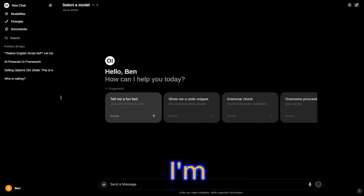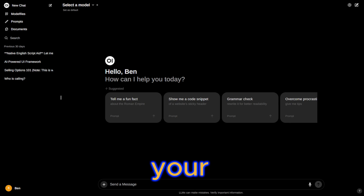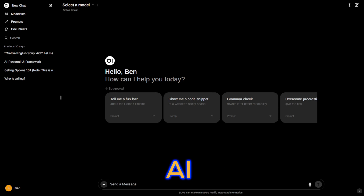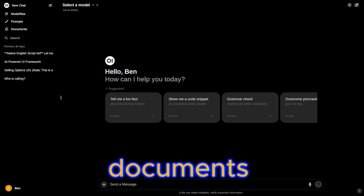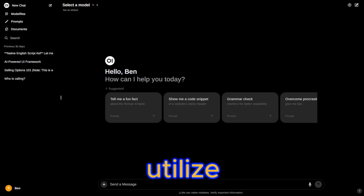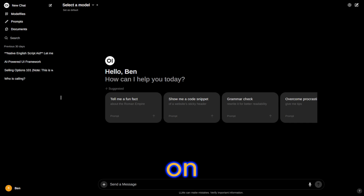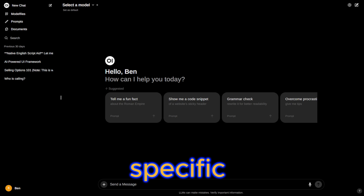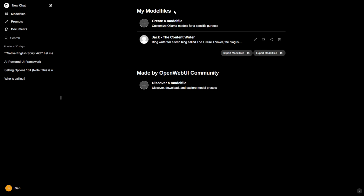Hello everyone! Today I'm excited to show you how to build an AI assistant that's customized to your specific needs using Open Web UI. For instance, let's say you want to create an AI that can process knowledge or documents you have and utilize large language models locally on your computer. With the help of multi-files in Open Web UI, you can create a specialized AI that works for you on specific tasks. Take my Content Writer modifier, for example.